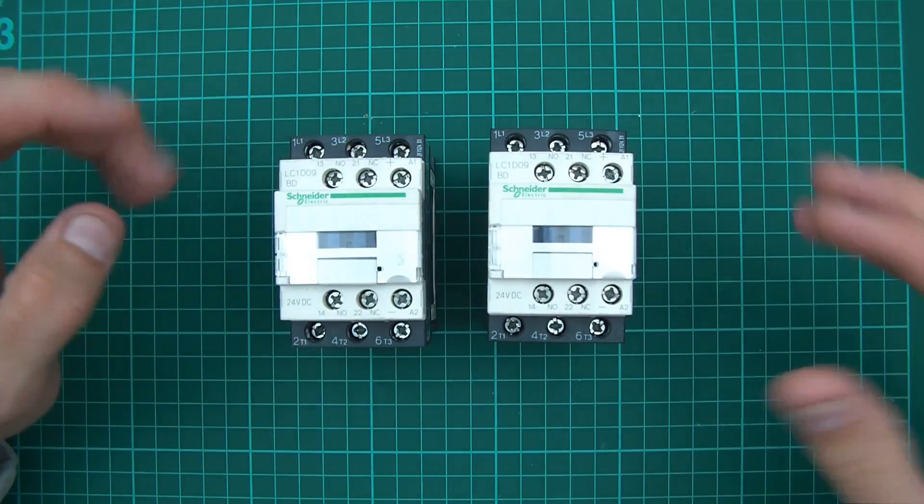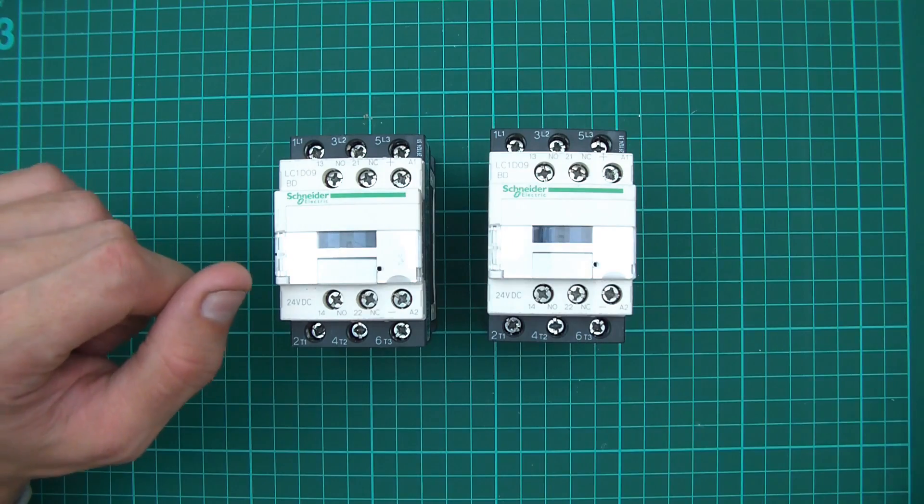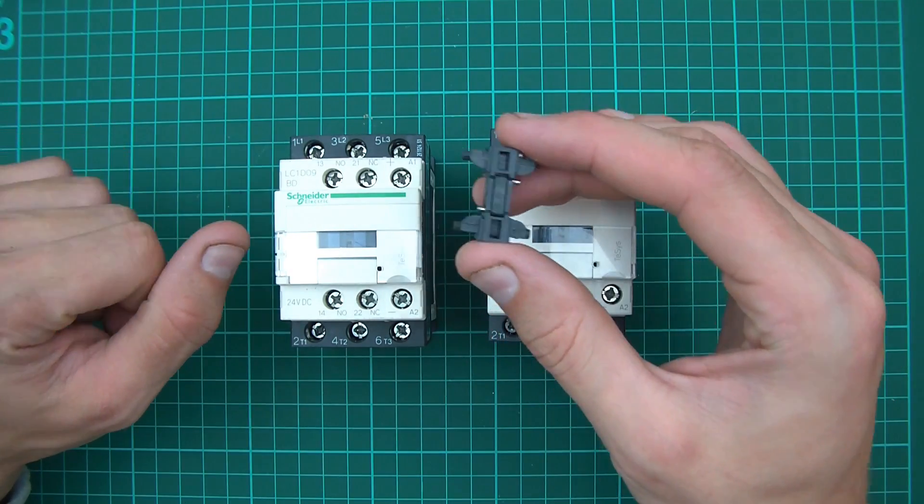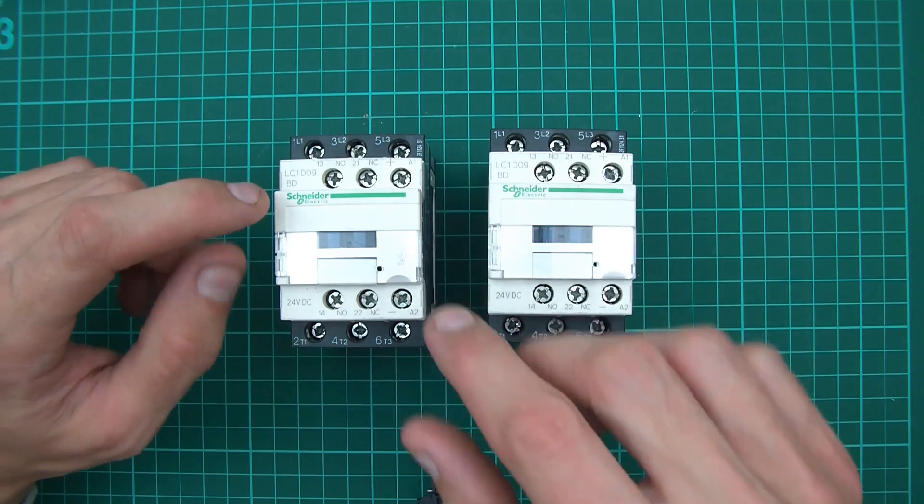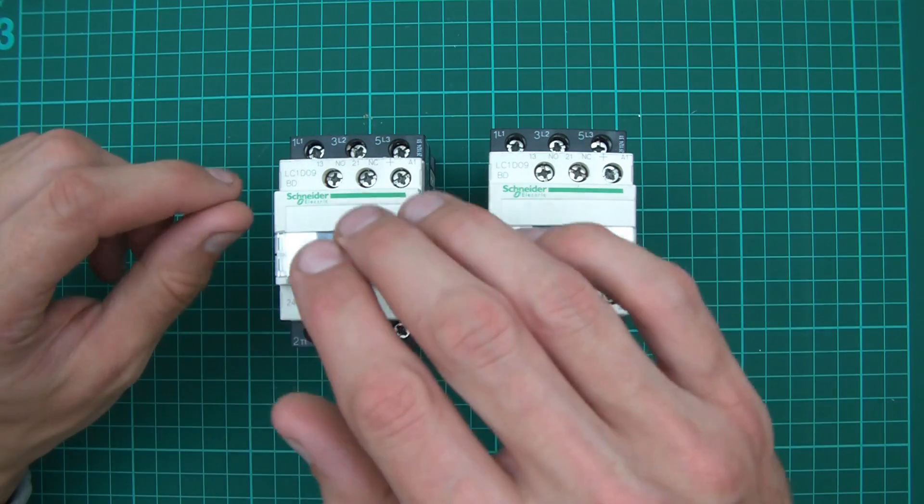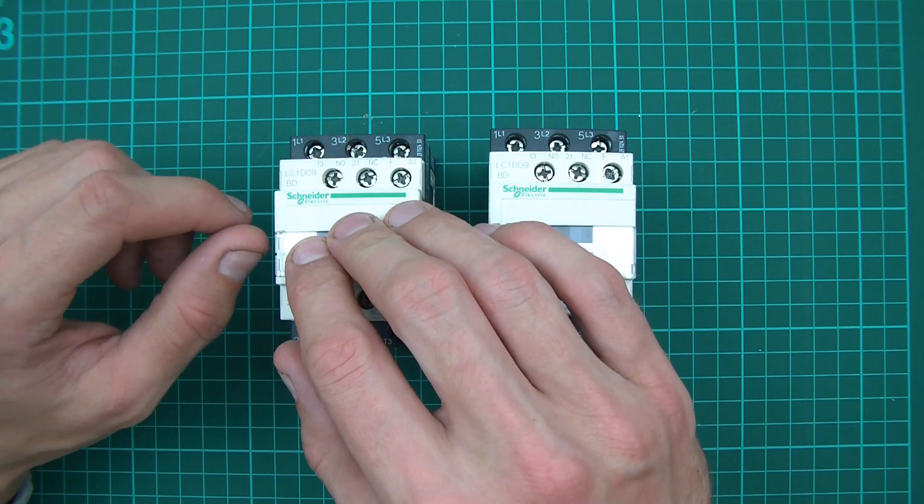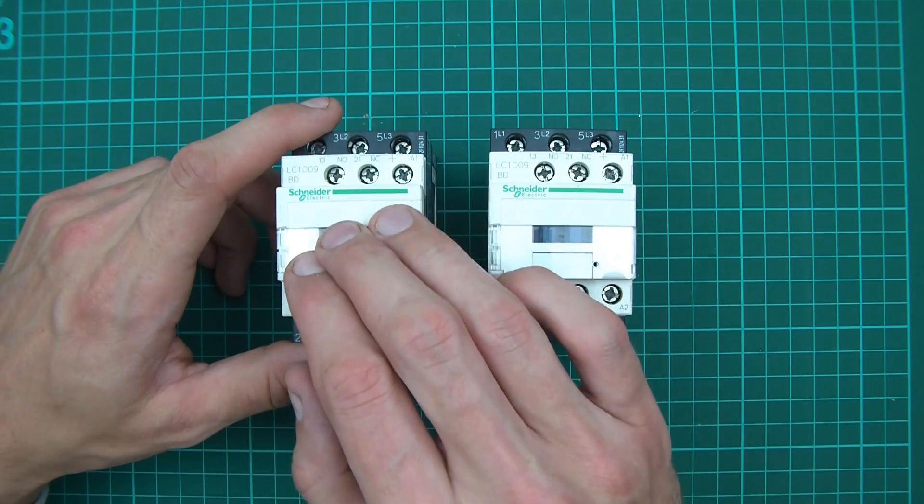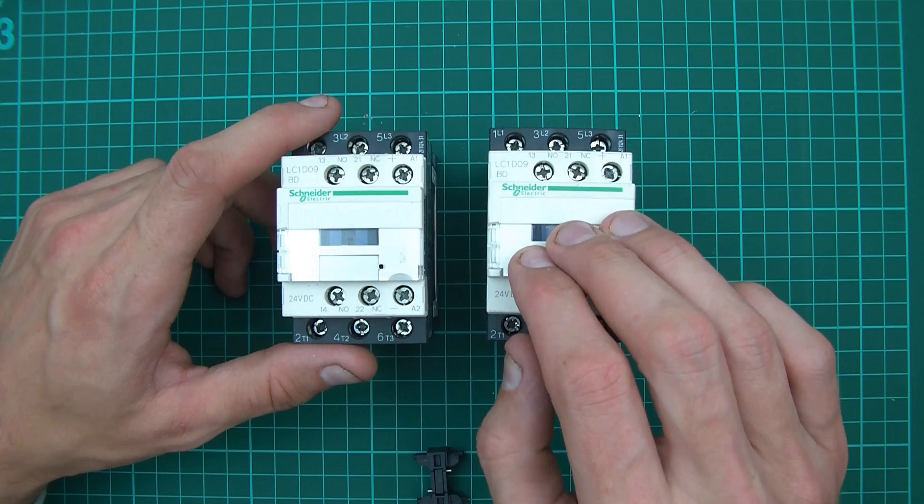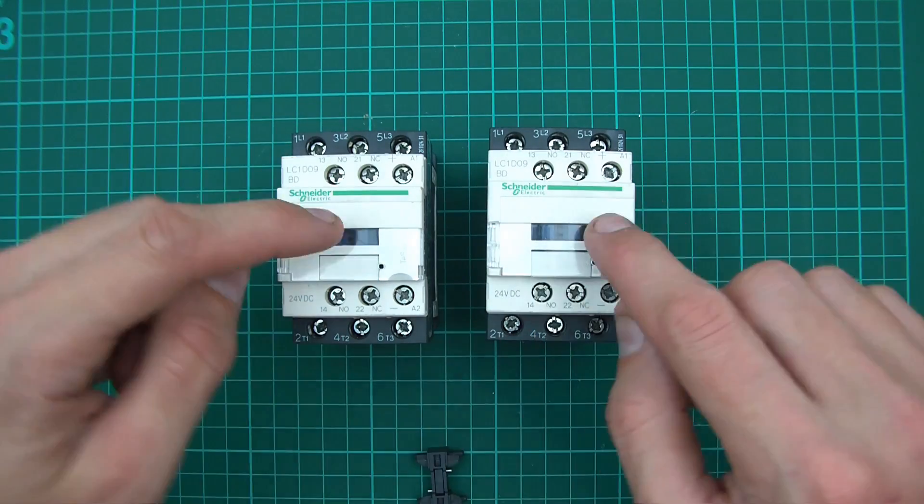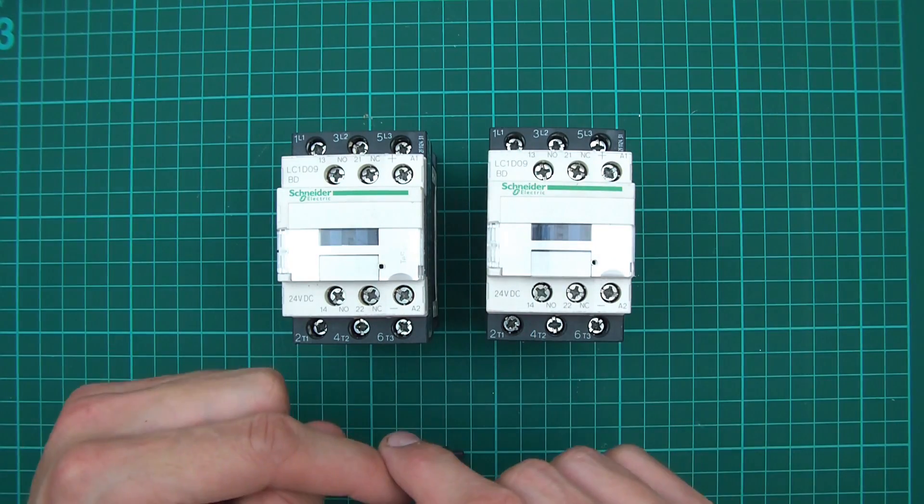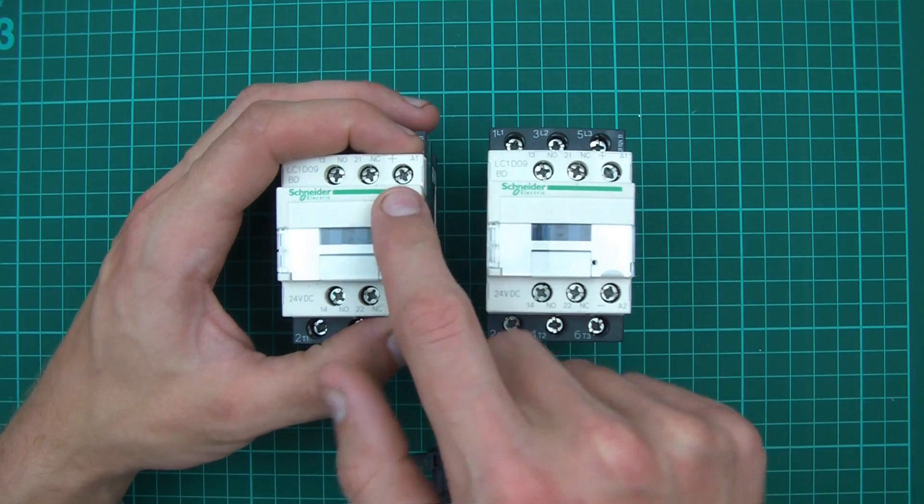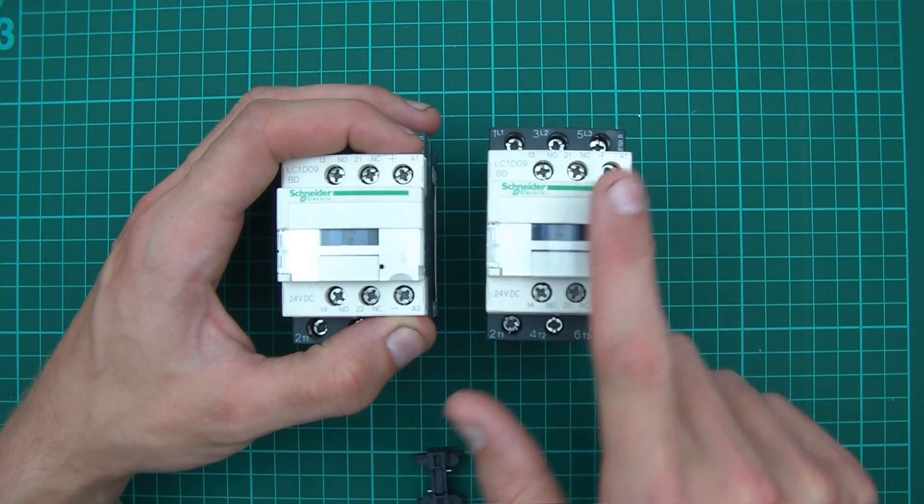I've got two contactors. The other thing I've got is this mechanical interlock, and the reason I've got this is because we've got live and neutral from solar and live and neutral from mains. We can't allow both of them to join at the same time.